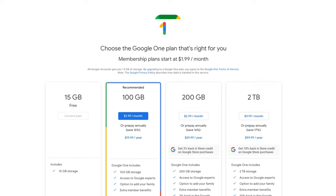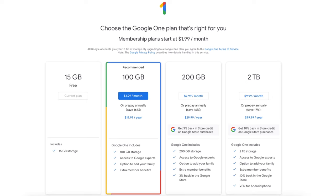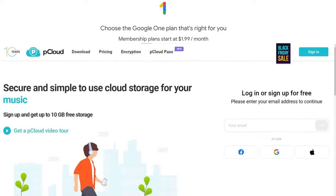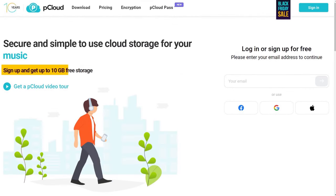pCloud offers 10 GB of free cloud space, which may seem less than Google Drive, but it's actually more than enough for most users. That's because pCloud does not share its space with any other service, and it only counts the files that you upload to pCloud.